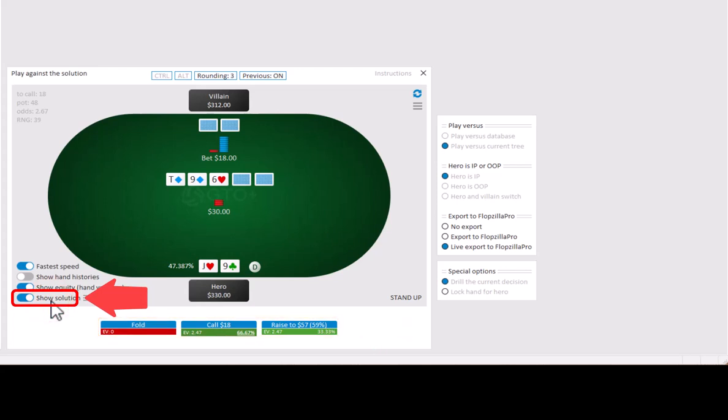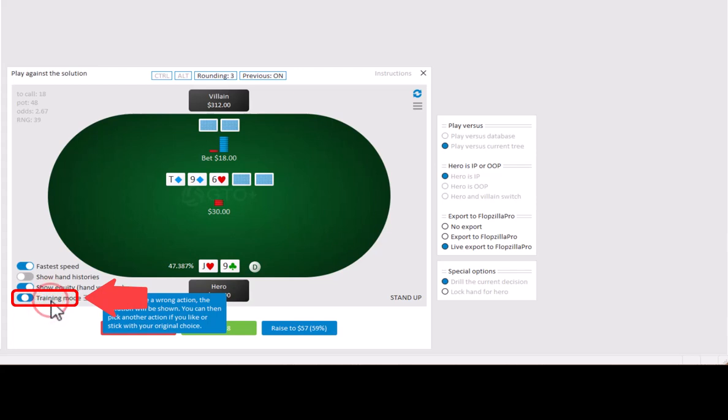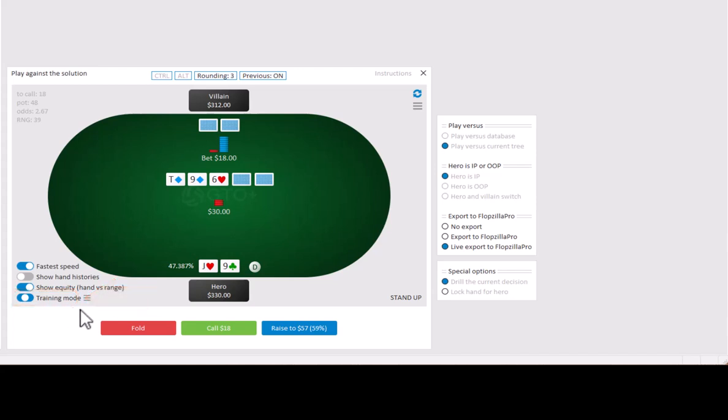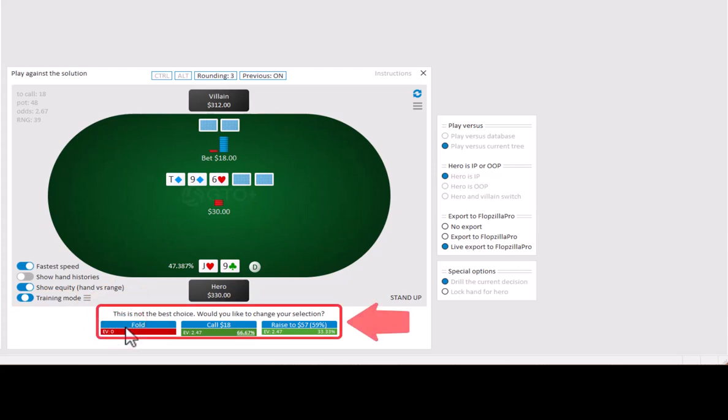Or this button can be set in the middle for training mode. Now whenever you make a mistake, the program will pause, show the solution and allow you to choose again. For example, if I select Fold here, then the program will let us know that this is not the best choice and will allow us to choose again.